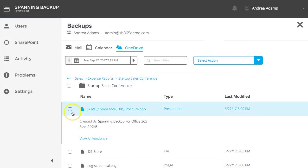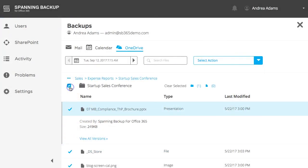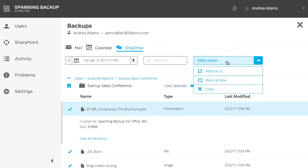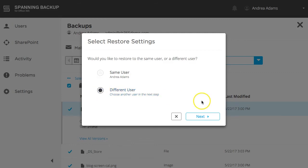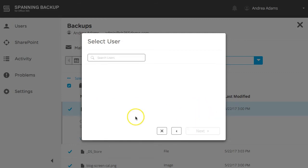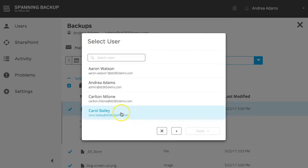Individual files, folders, or your entire OneDrive account can be selected for restore and the folder structure will be retained. Once the data you want has been selected, click the Select Action button and then Restore. Next, choose whether you want to restore the data back into the same user's OneDrive account or another user's. Click Next and then click Restore.